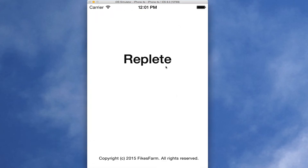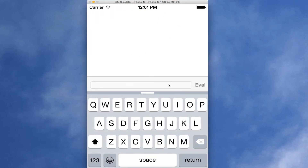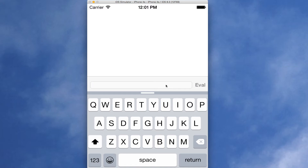Hi, this is a demo of what Replete is starting to look like. I've been modeling it after the Messages app because that's kind of a common paradigm that people understand. And this is running on the iPhone 4S because that illustrates what happens when you run out of screen real estate.